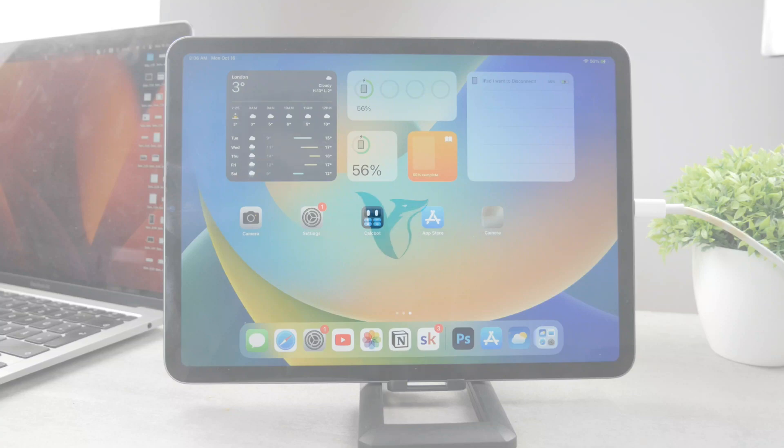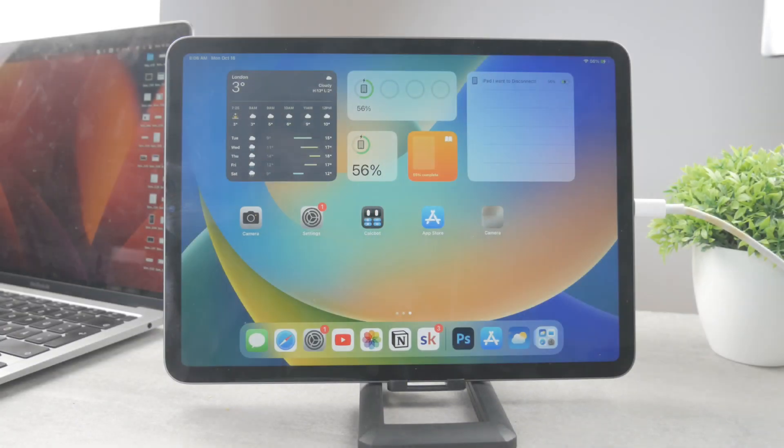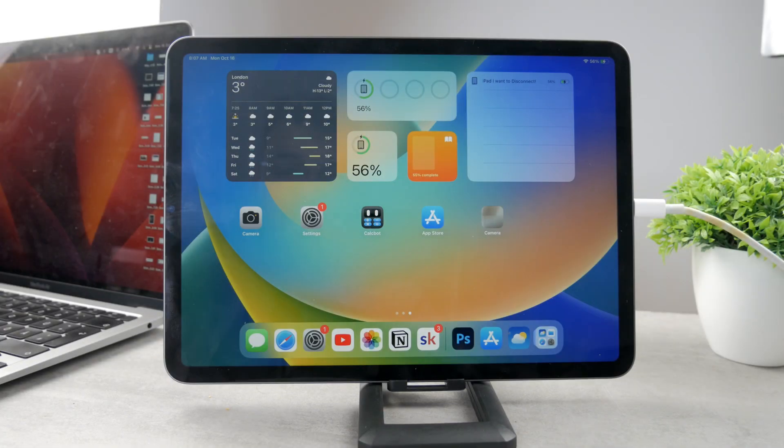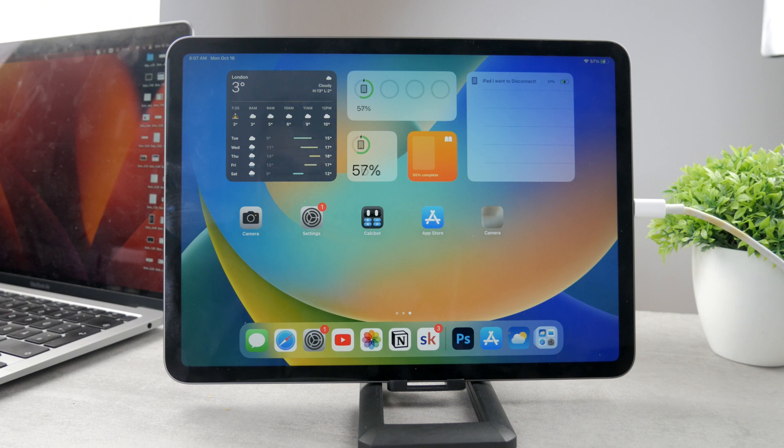Hello everyone, welcome to another Foxtech video. This time we talk about iPad and the weather app. More specifically, how you can set up weather alerts on your iPad.